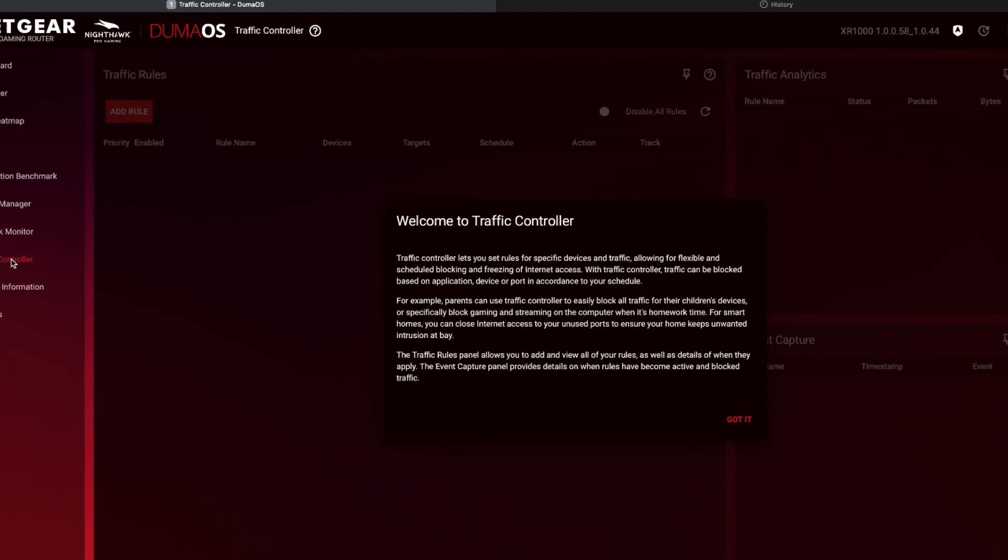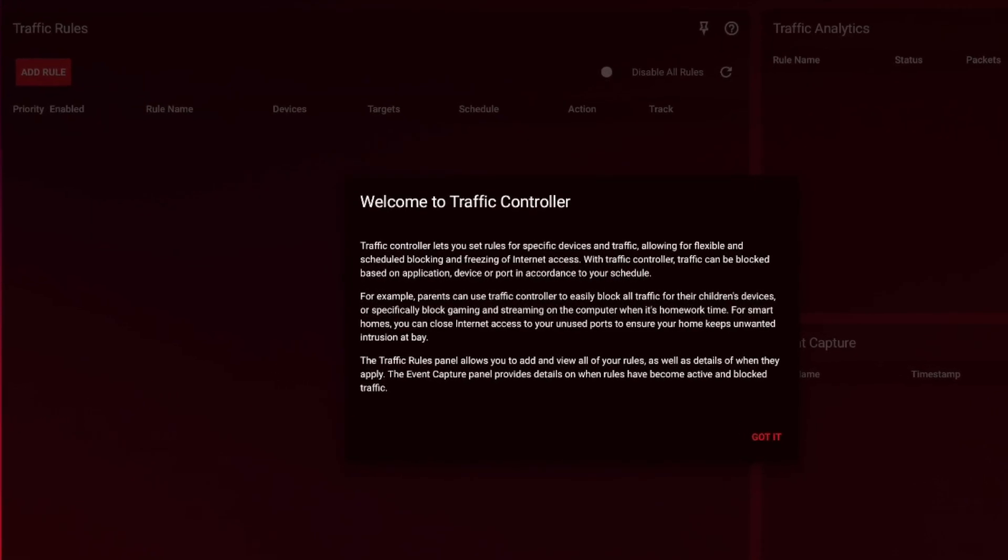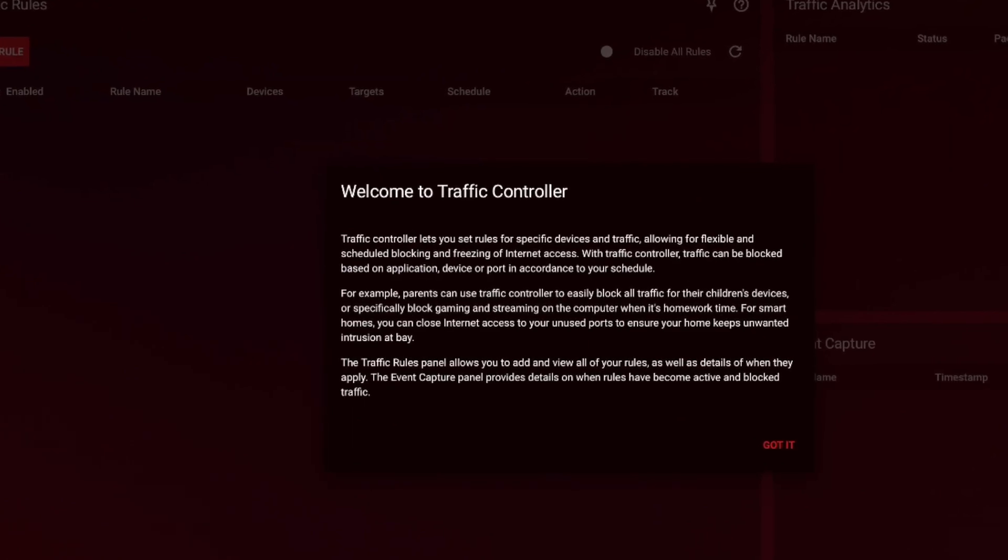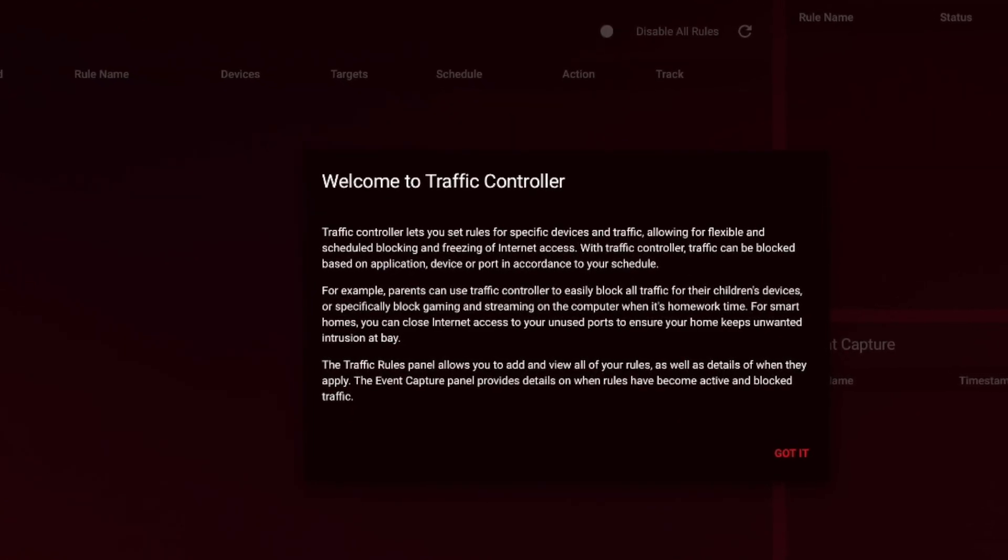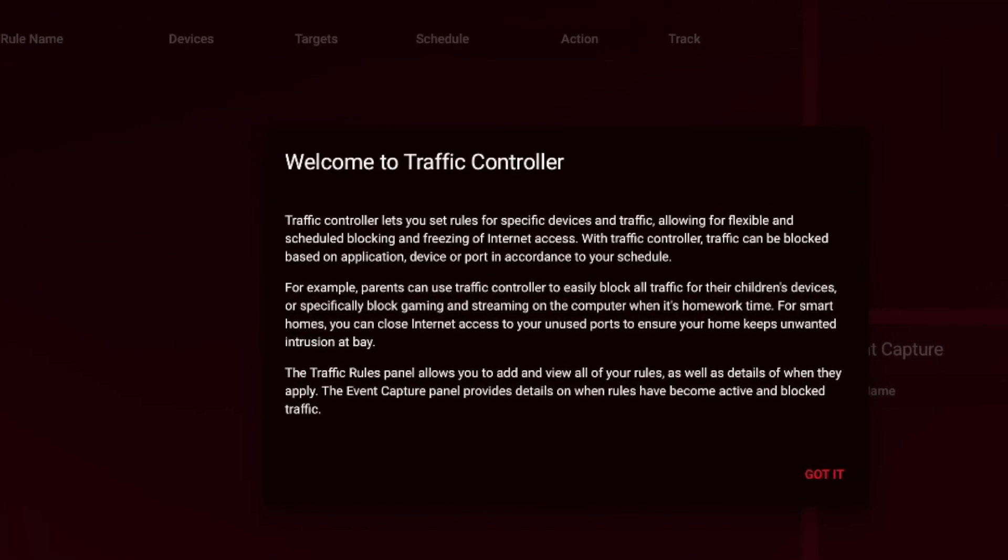Again, very useful. You can add rules for specific devices, just allowing for flexible and scheduled blocking and freezing of internet access. That's what I was talking about earlier on. With traffic controller, traffic can be blocked based on application device or port in accordance to your schedule. For example, parents can use traffic controller to easily block all traffic for their children's devices, or specifically block gaming and streaming on the computer when it's homework time.